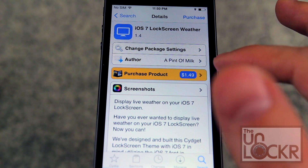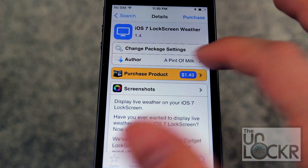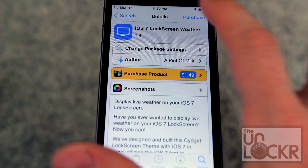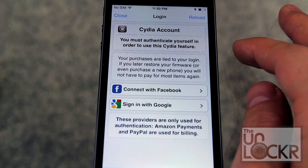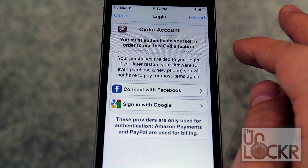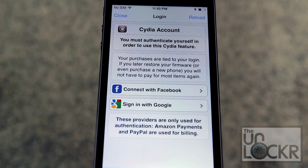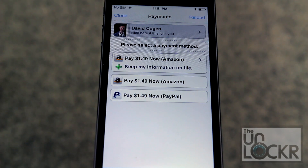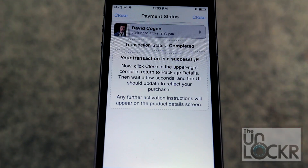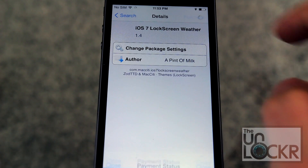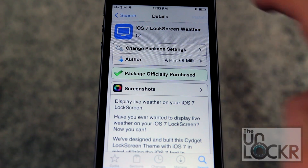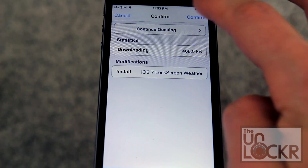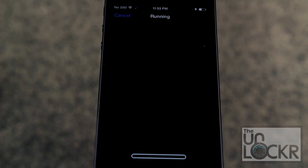This is a product that does cost money — it's $1.49 — so you're gonna tap purchase. You're gonna sign in with your account, then choose your payment method. Once you make a payment, you hit close and the purchase will turn into an install. Tap that, tap confirm.